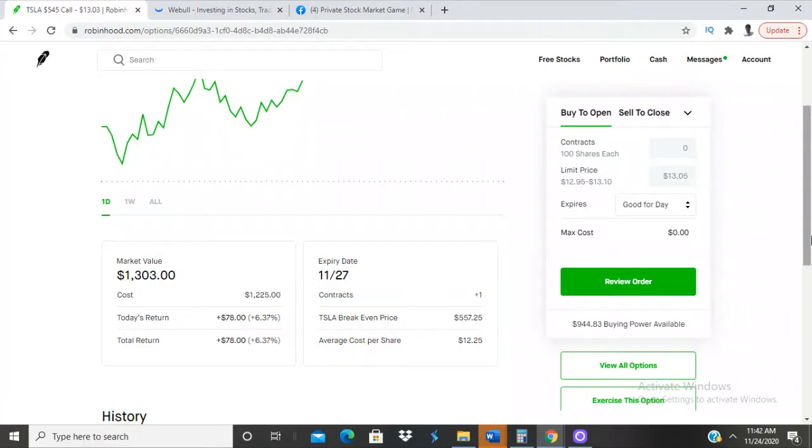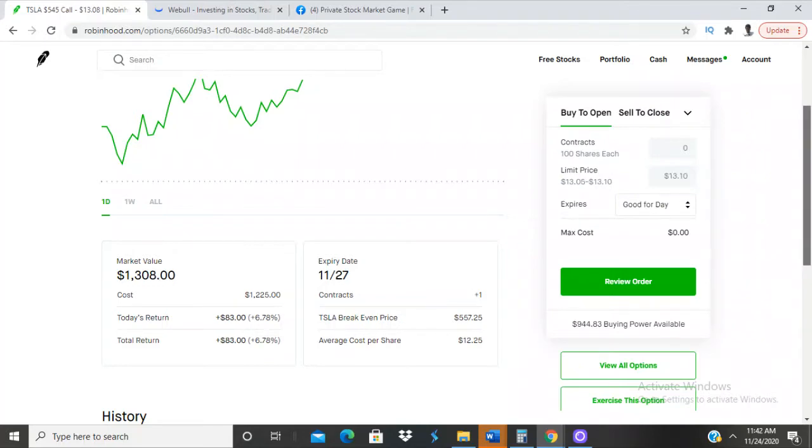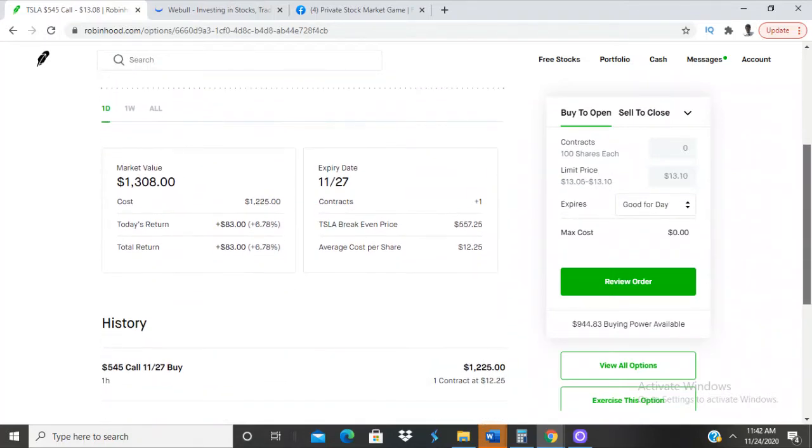Y'all just saw me post before this one. I bought on a dip when this one dipped down. I bought that one to make up for the losses of this one at that point in time because I knew it was going to go back up. So this has been an hour, so $83 in one hour, not too bad.